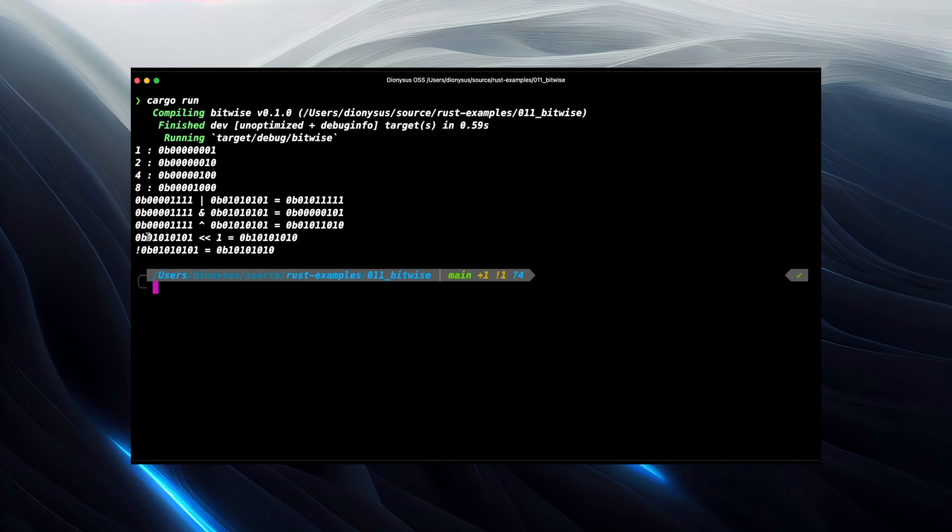the shift by one is interesting. So our zero, one, zero, one, zero, one pattern becomes one, zero, one, zero, one, zero instead, because everything's been moved one position up, and we've ended up with a zero in the first position.